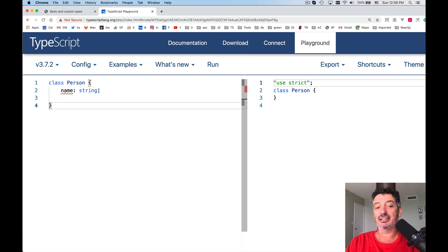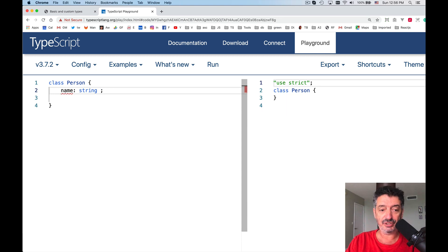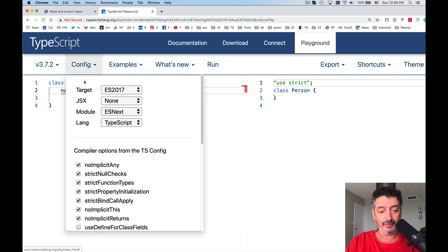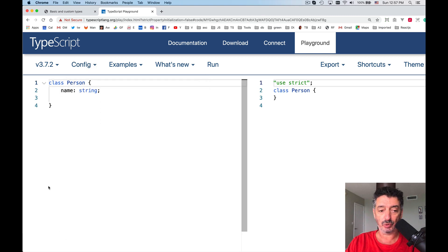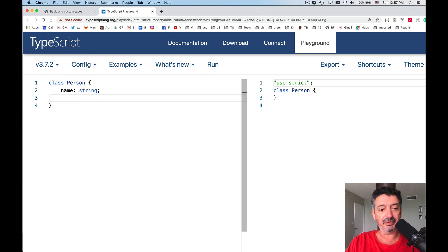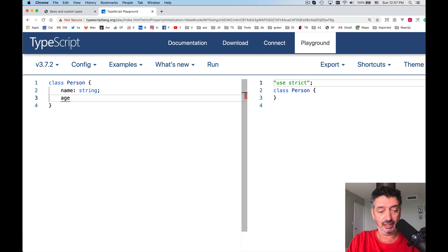I can either assign some empty value in there, empty String, or I can turn off this compiler's option. String property initialization. I don't want it. For our purposes, we don't need it. Let's say age. This will be the other property. This is, of course, of type number.